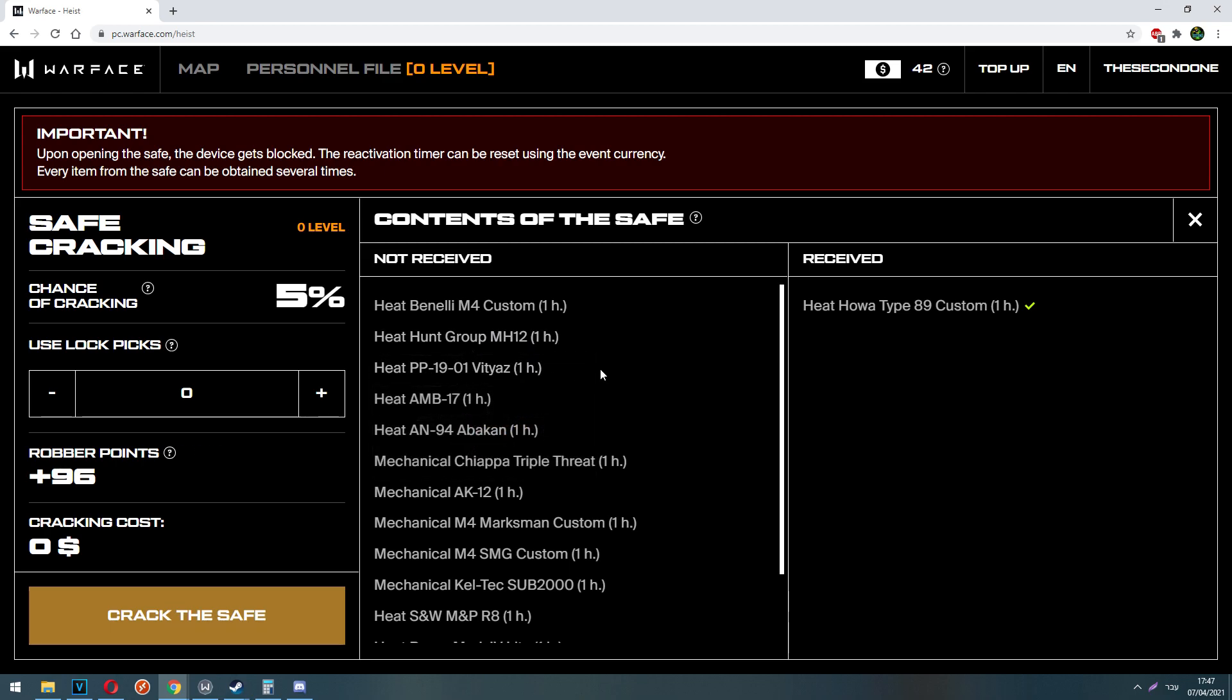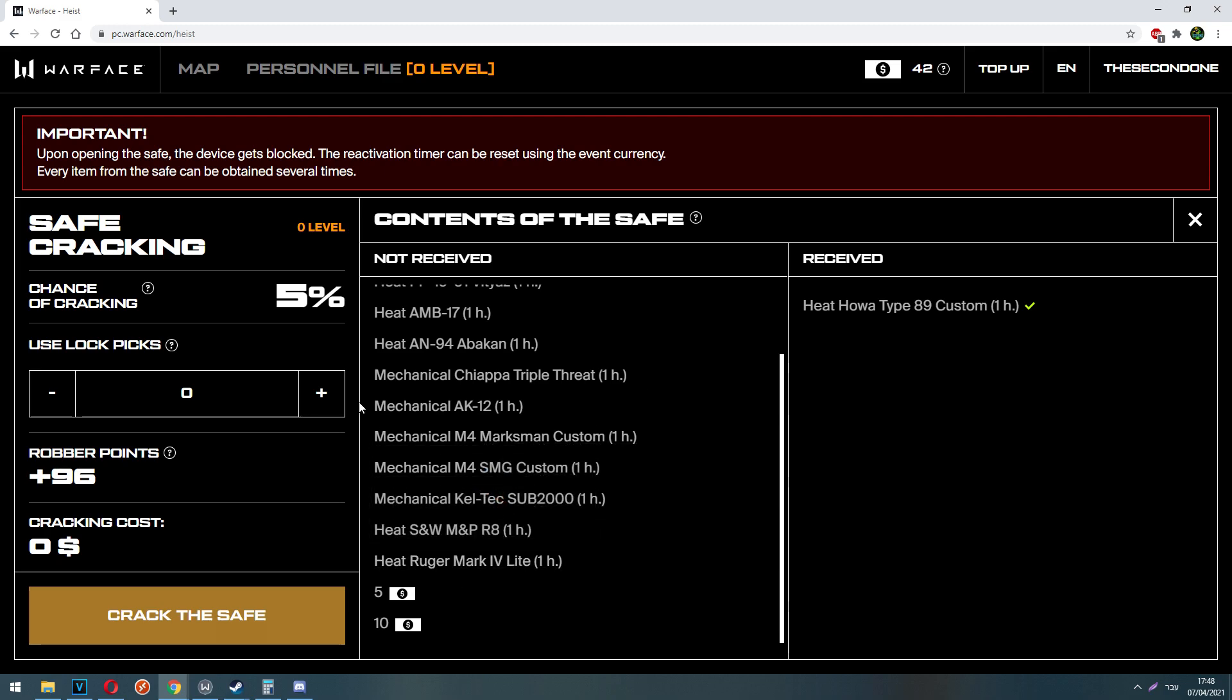So by default you have 5% chance to crack the safe, meaning getting one of the rewards of the safe. To increase the chance to crack the safe, you can use lockpicks. Every lockpick costs 1 event dollar.